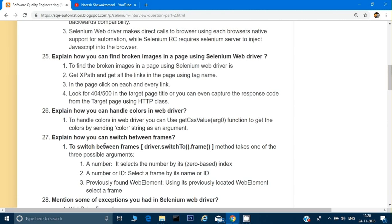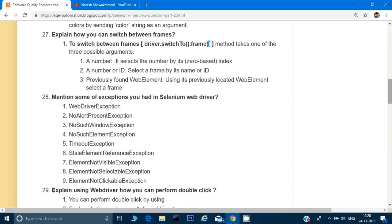How can you switch between frames? It's very simple — use driver.switchTo().frame(). Most applications have a parent frame and child frames. Inside the frame() method you can pass either the ID of the frame, the name of the frame, or any locator available in that frame.